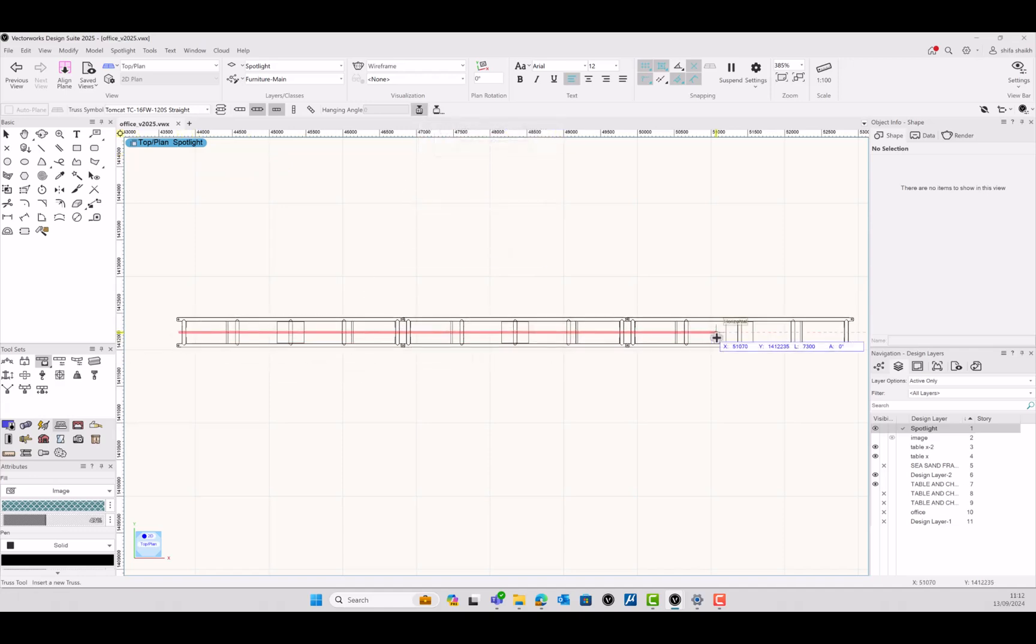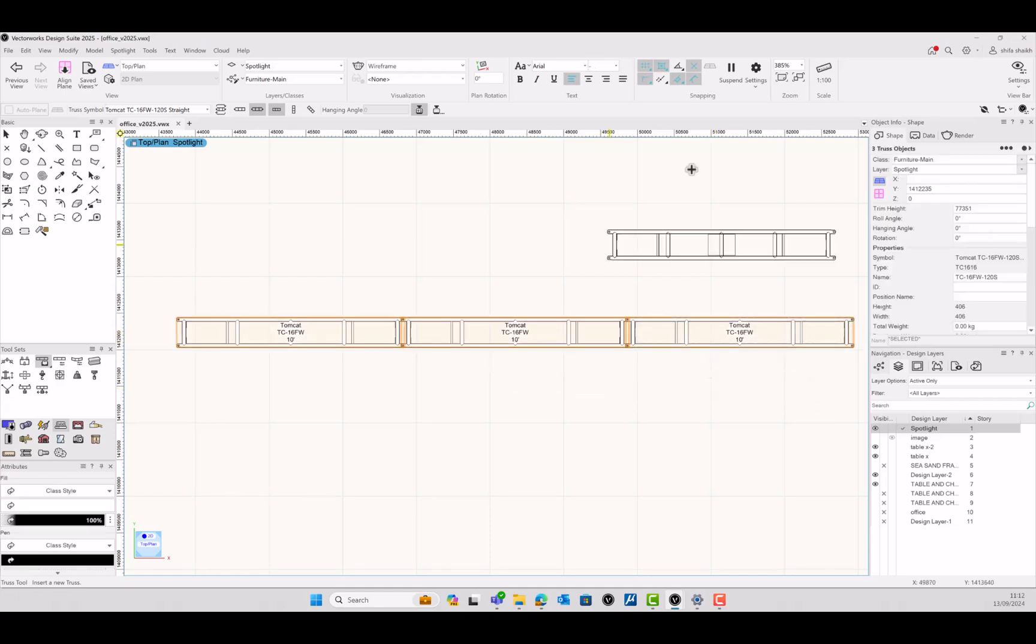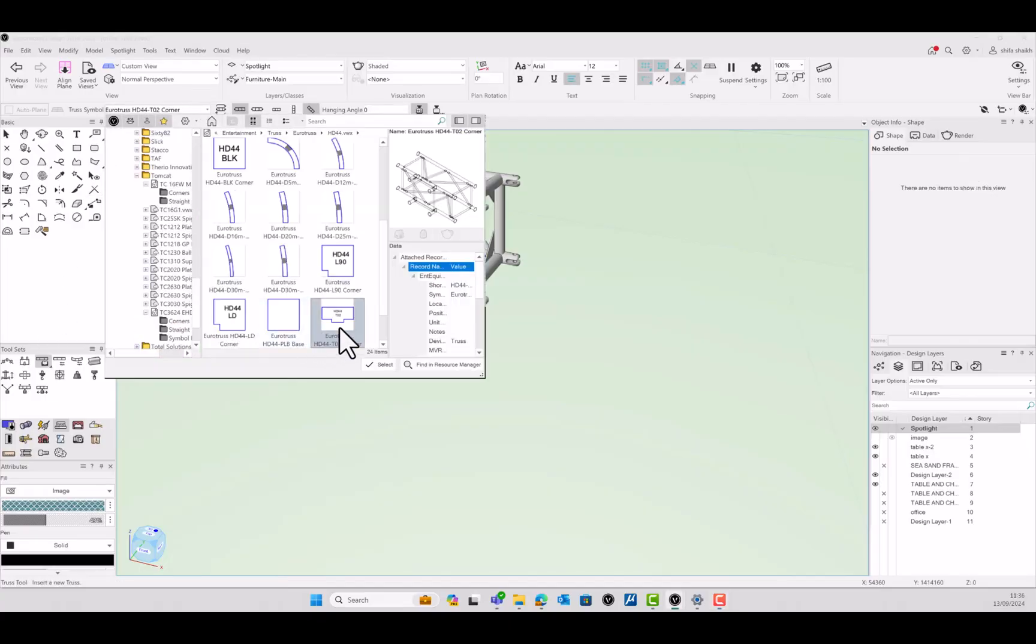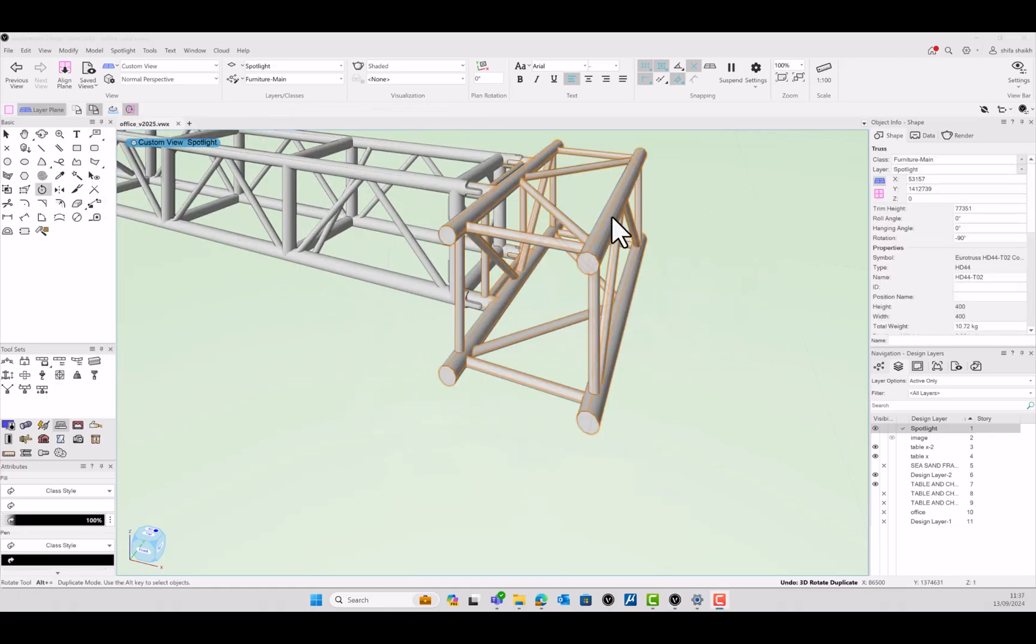Auto-number your trusses as you draw, taking advantage of the Spotlight Numbering dialog box. You can rapidly change each truss corner's insertion orientation and in 3D you can rotate the corner as you finish drawing.